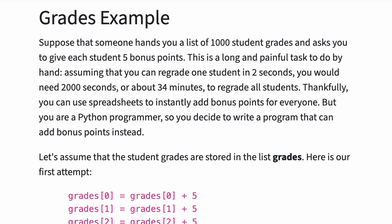Suppose that someone hands you a list of a thousand student grades and asks you to give each student five bonus points. This is a long and painful task to do by hand.